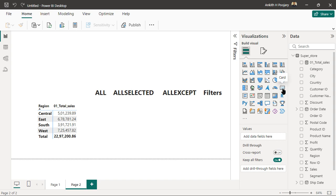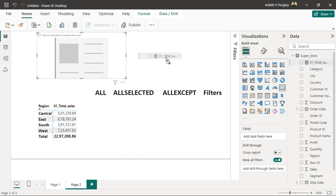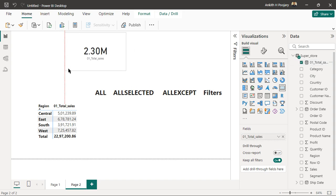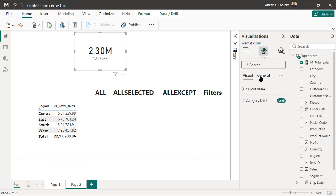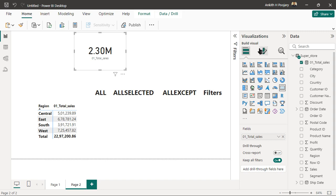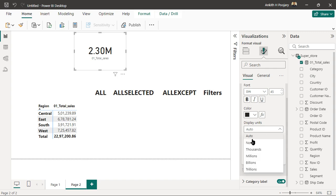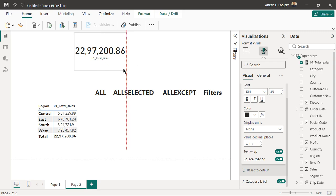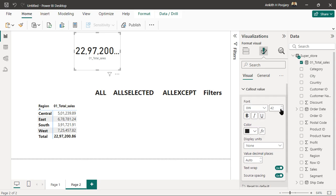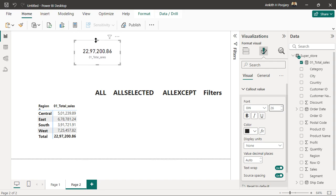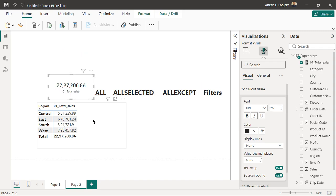I'll also create a card for the Total Sales measure, decrease the size, and remove the decimals. This card shows my total sales overall, and when used in the matrix it categorizes the sales for each region.